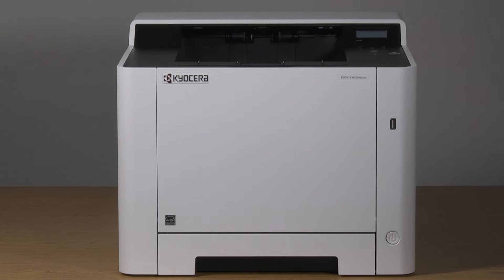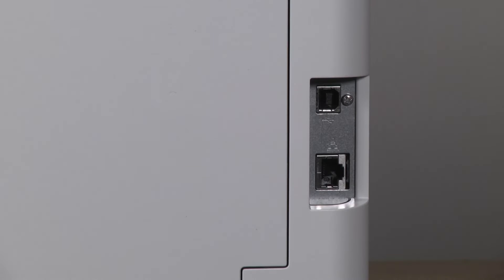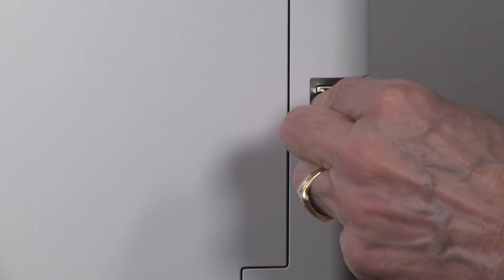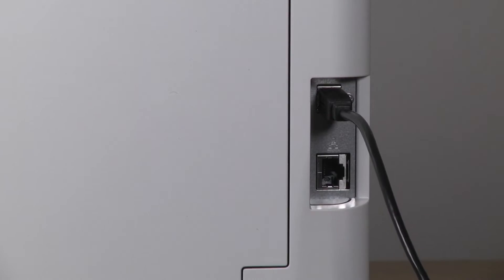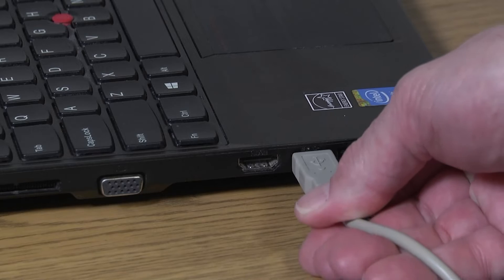It is now time to set up your PA2100 for printing via the USB cable. Plug your USB cable into the printer, then plug the other end into your Mac computer.